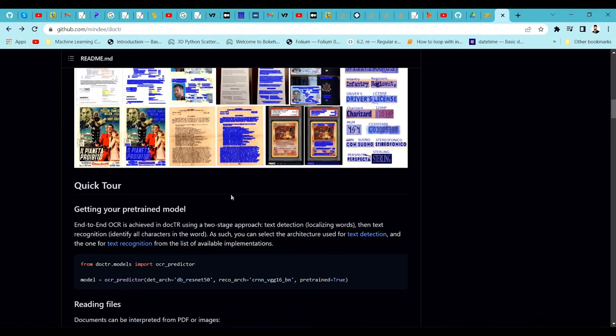We can use the pre-trained models available in docTR to test and get text from documents. In this tutorial I am going to use this tool directly and pass a few images to test its accuracy. I will be passing two types of images: one will be a borderless table and another will be a table with borders, to check how it extracts text from each.